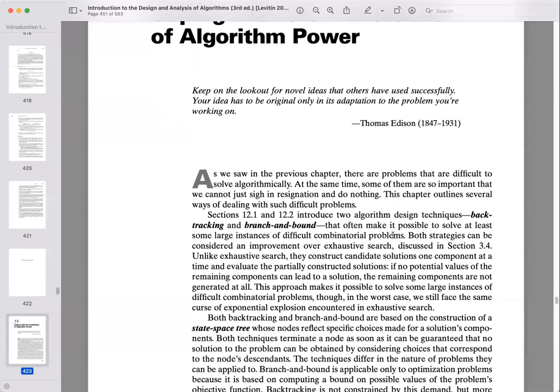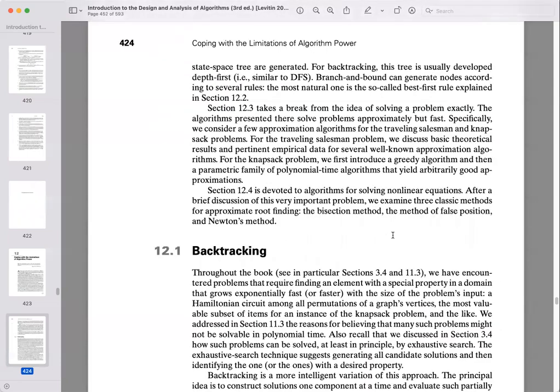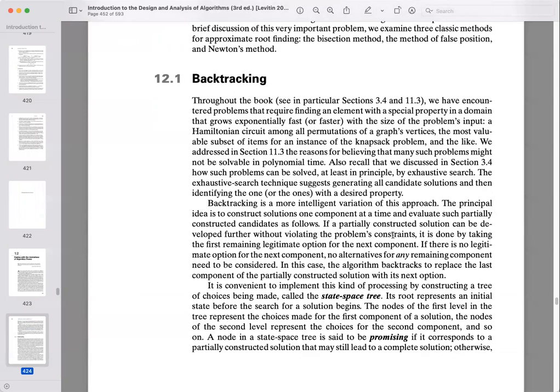Both techniques are based on the idea of a state space tree, where we track choices we're making and try to optimize our process as we go. The main difference is that backtracking works on a wide variety of problems, while branch and bound works particularly on optimization problems — causing a difference between a depth-first and breadth-first approach. Backtracking looks at problems where we have an element with a special property in a domain that grows exponentially with the input size.